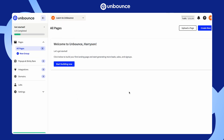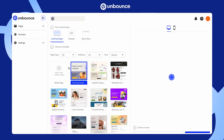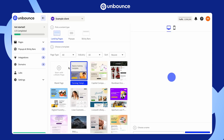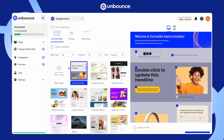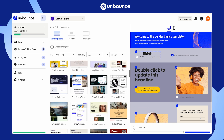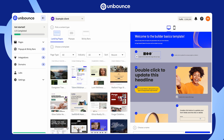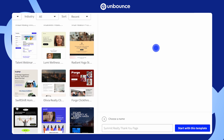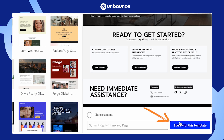To create your first page, click Start Building Now. This will take you to the template library, where you'll find over 100 customizable options. Choose the template that fits your campaign and click Start With This Template at the bottom right.